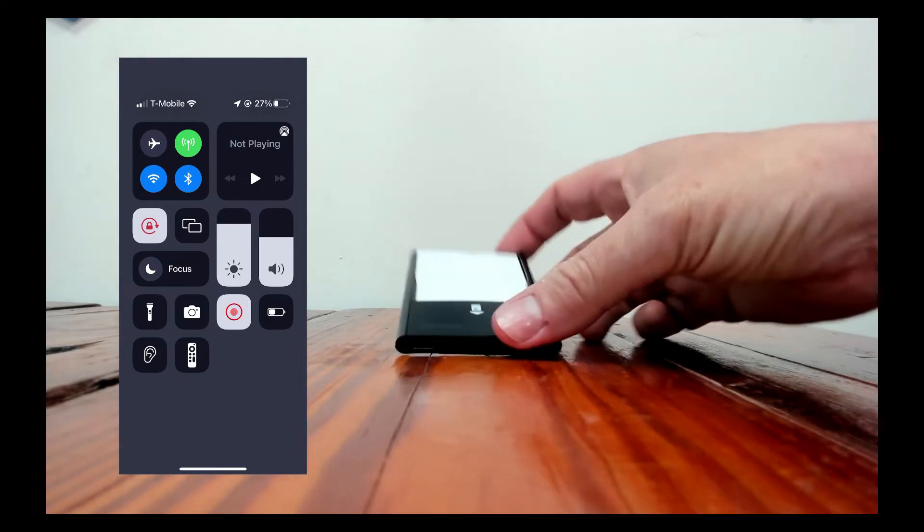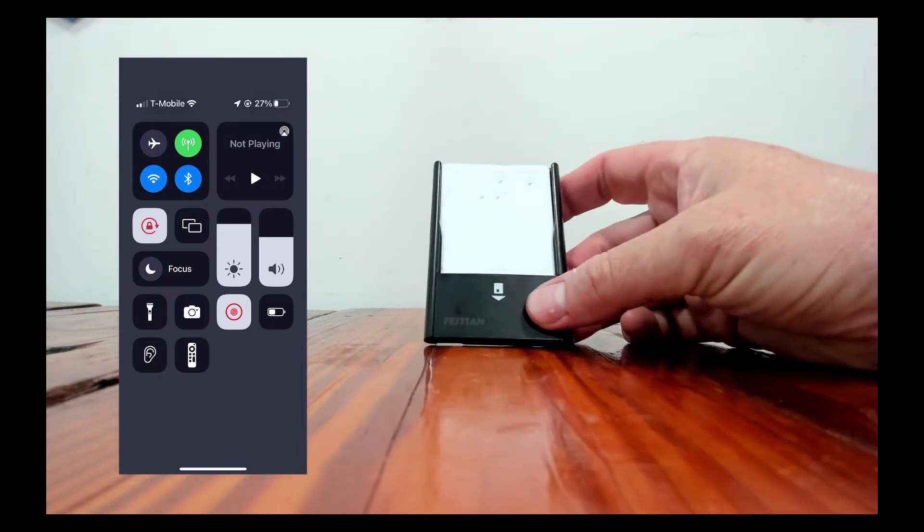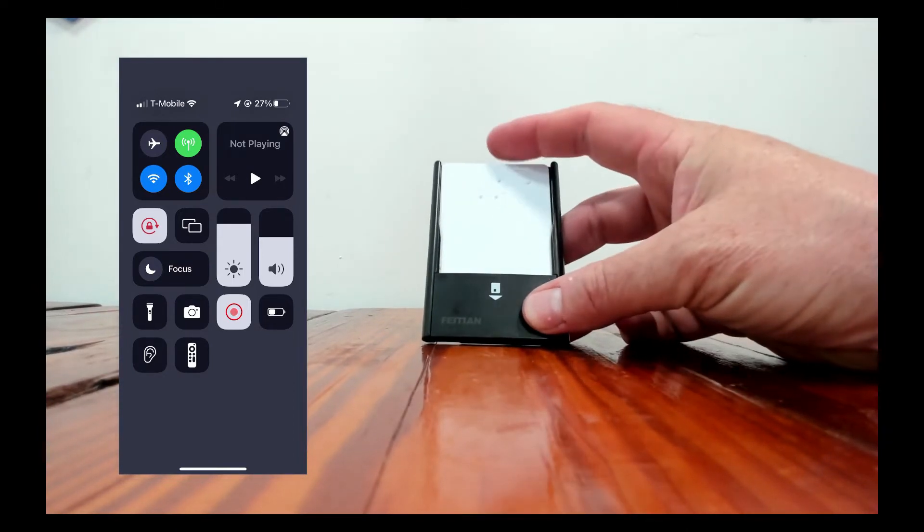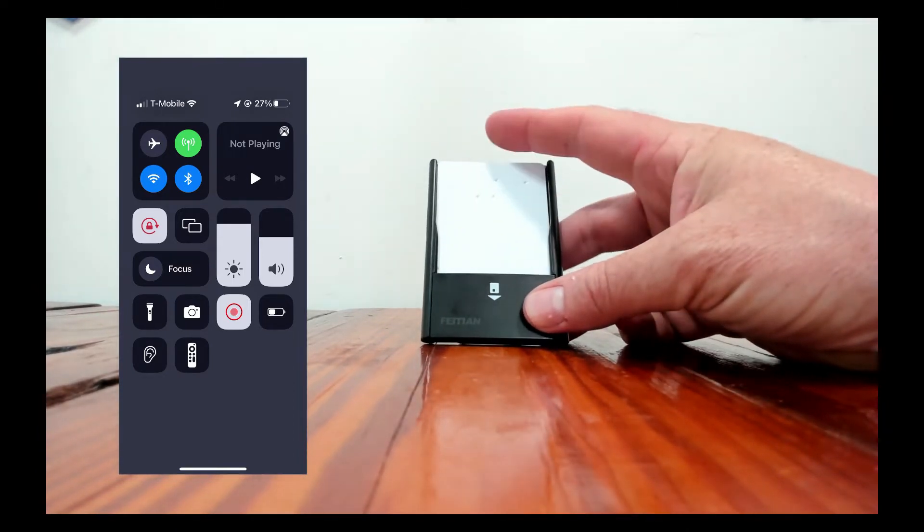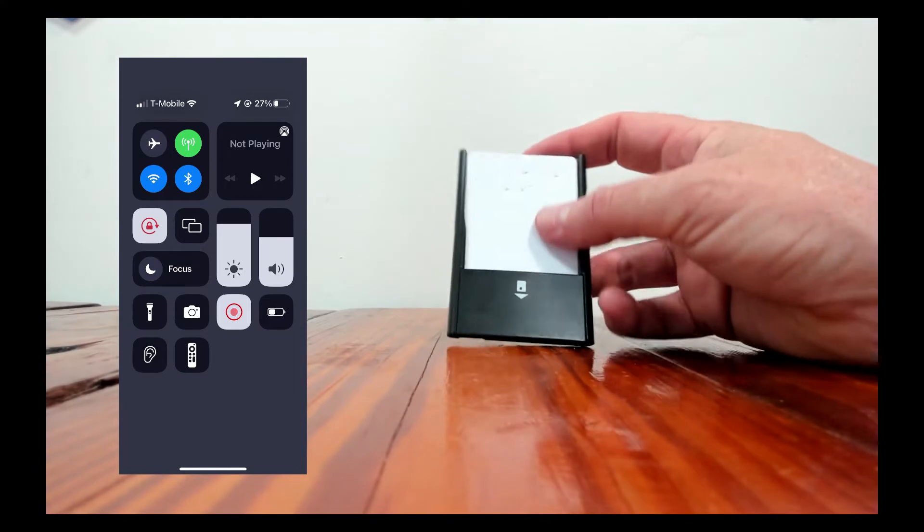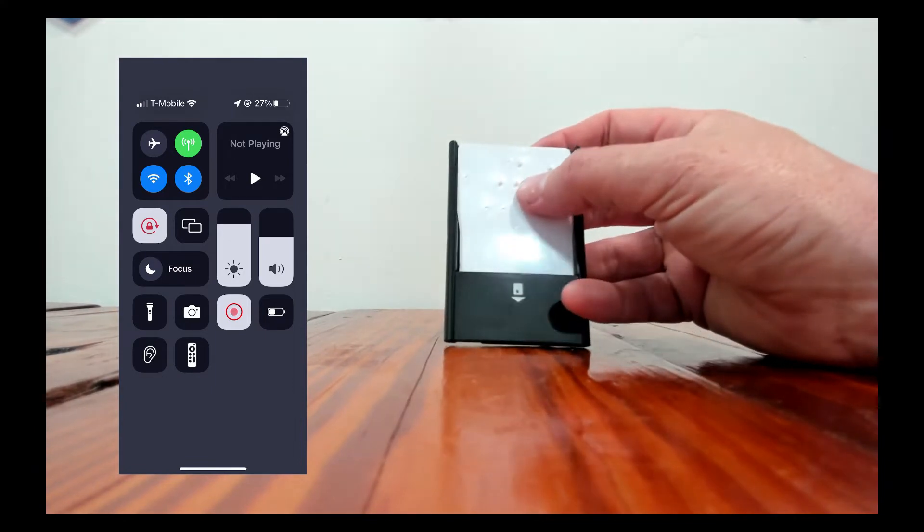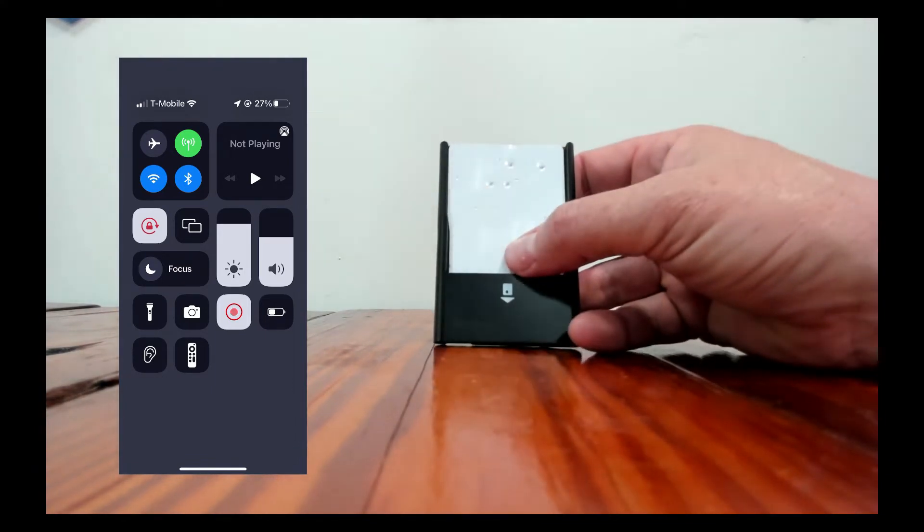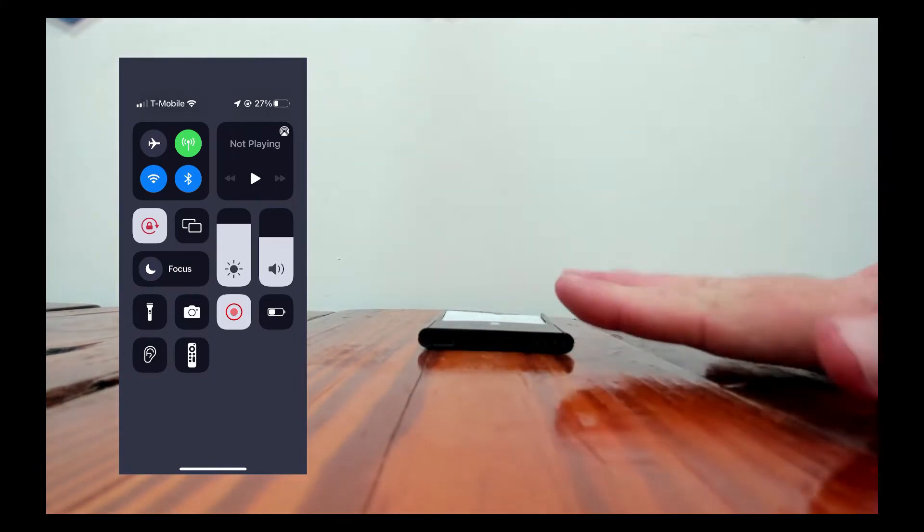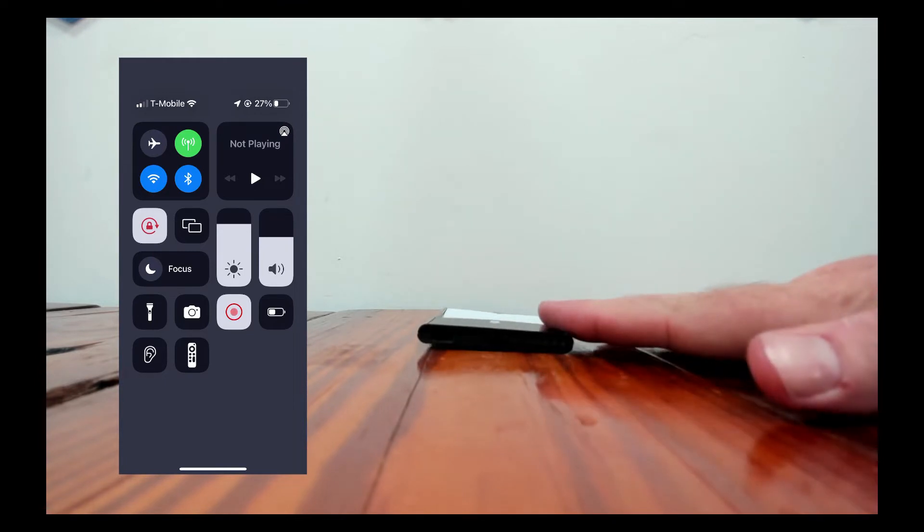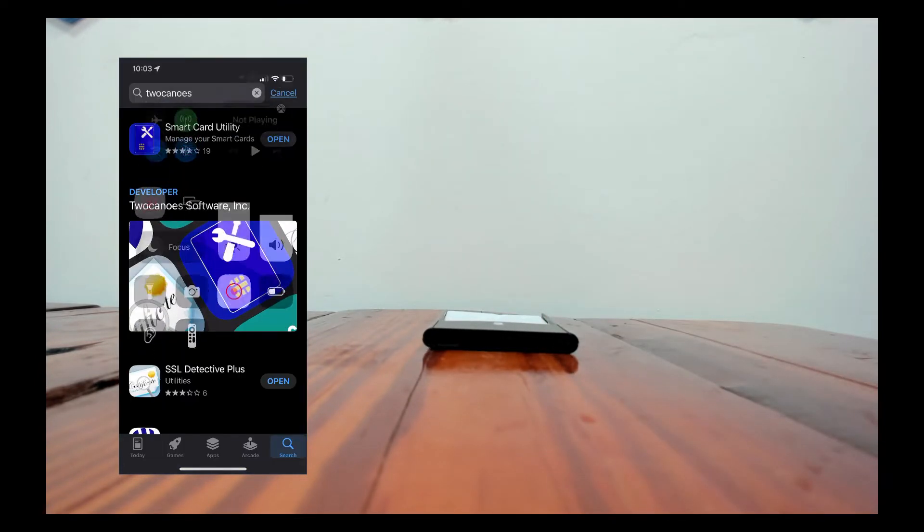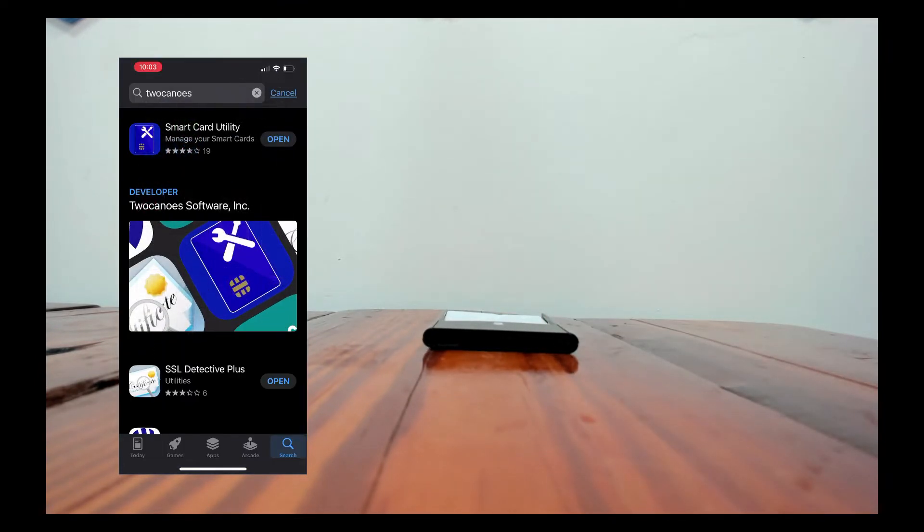So I've got my new smart card utility reader here with my cat card inserted. You can see my dog got a hold of it and so it's chewed on it a little bit but it still works fine. The reader's not on. I'm going to show you what all the LEDs do and then I'm going to go ahead and install the app.